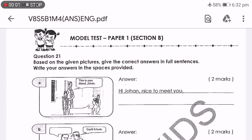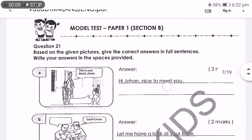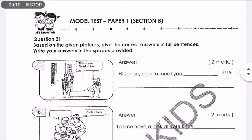Hi, I'm Teacher Amanda and today we will continue Standard 5, 1, 4, English Exam Paper 1, Social Expression and also Comprehension from page 5 onwards.